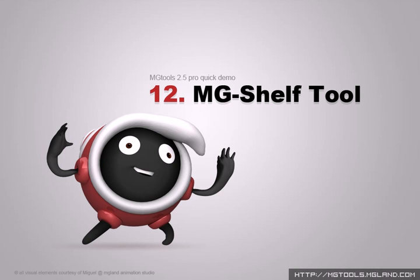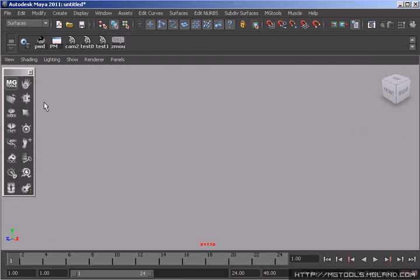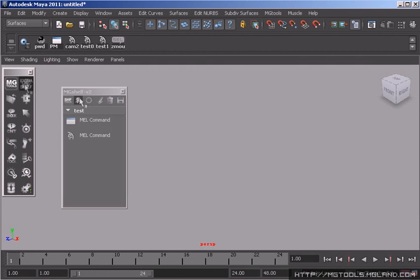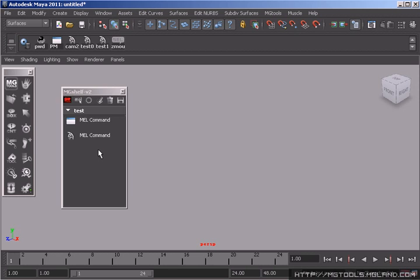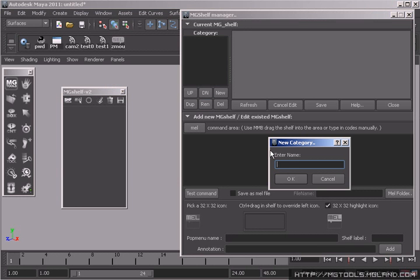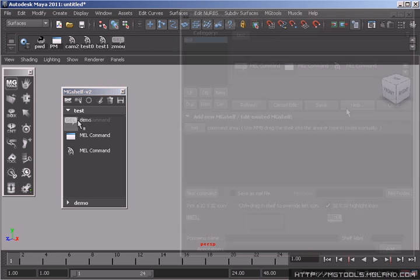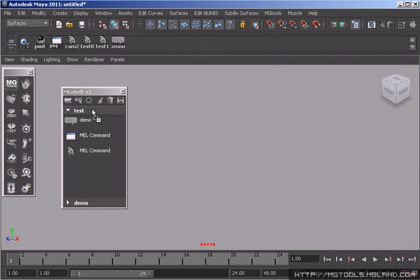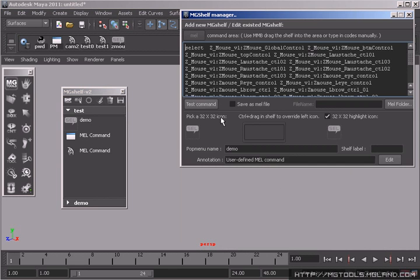MG Shelf is a floating shelf collector. It is free to be resized and you can place it anywhere you want. It is easy to put your shelves in MG Shelf UI or to install them back to Maya shelf. You can manage them pretty quick through MG Shelf manager.